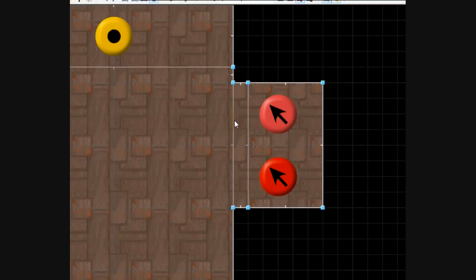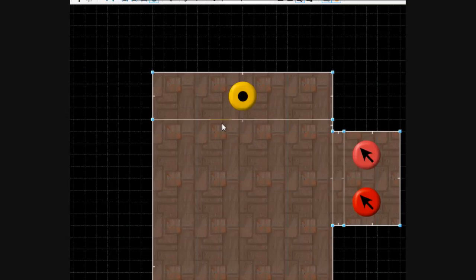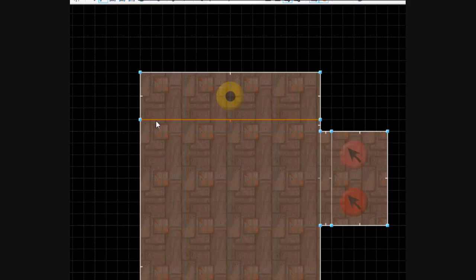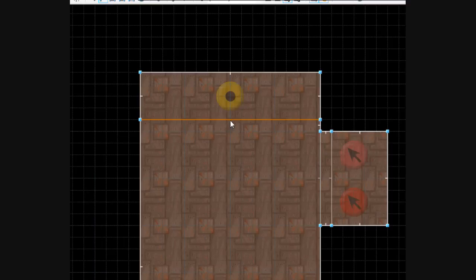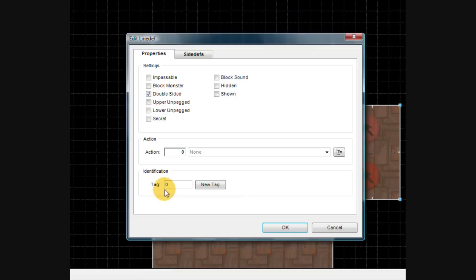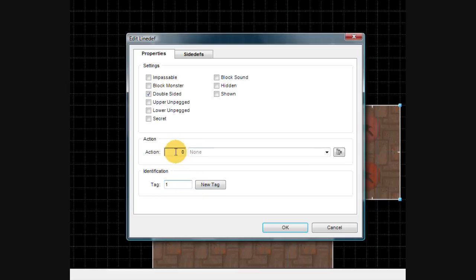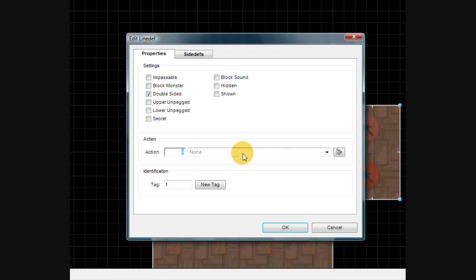Now that we have that, go ahead and while you're in line mode, select the line that you created that's going across the room that you'll cross to get the shotgun and right click it. Give it a sector or a line tag of a number that you haven't used yet. So in my case it would be one. Put in one. And then for action, as you see there it has a number, you can sort of ignore that.